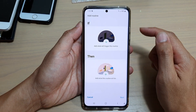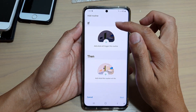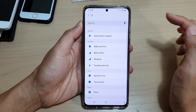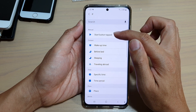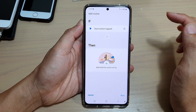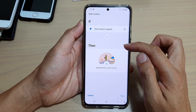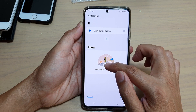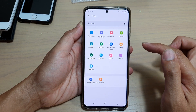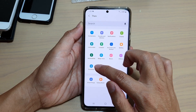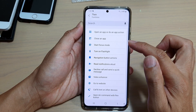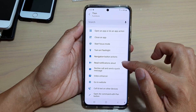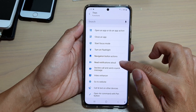Tap on Add Routine. In the IF section, tap on the plus button, then tap on Start Button Tapped. Then go to the THEN section, tap on the plus button, choose Functions, and tap on Read Notifications Aloud.